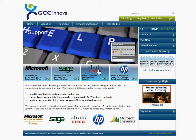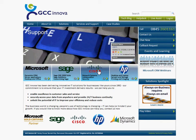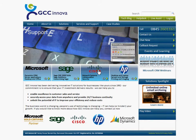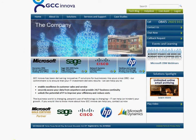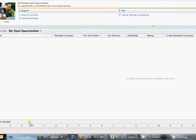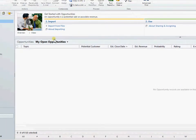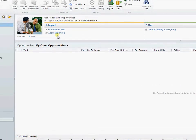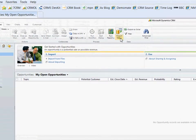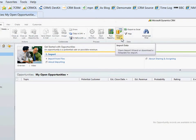Hello and welcome to the GCC Innova video tutorial on data importing and data enrichment in Microsoft CRM 2011. We're going to start off here in my open opportunities in CRM and we're going to come up to import data from the ribbon toolbar here.